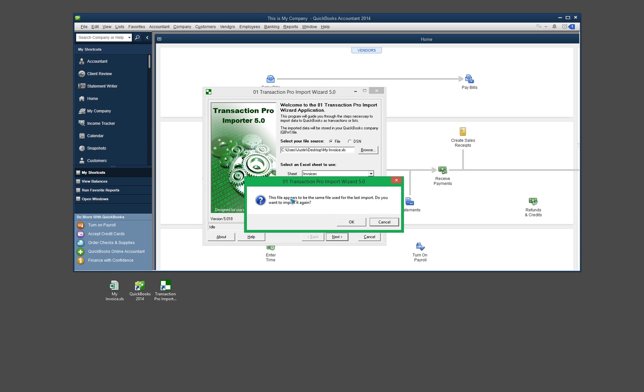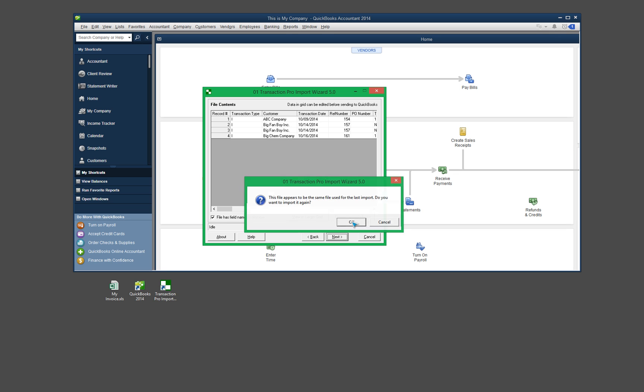And I've already did this before, so it's just warning me that I've used this import file before, but that's fine. So I'm going to go ahead and click OK. And now it's giving me a confirmation of what's being imported. And if you recall, when I showed you my Excel spreadsheet, this was the information that was in here. So this information matches what's in this particular file down here.